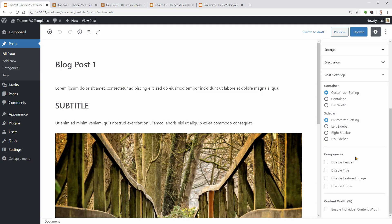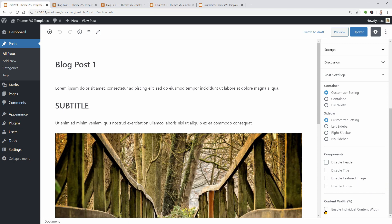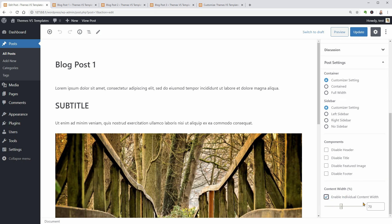Moreover, I can disable the header, title, featured image and the footer too. For more control over the width of my template, I can enable this feature and adjust the value below.